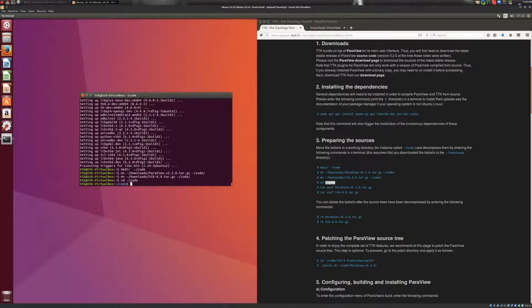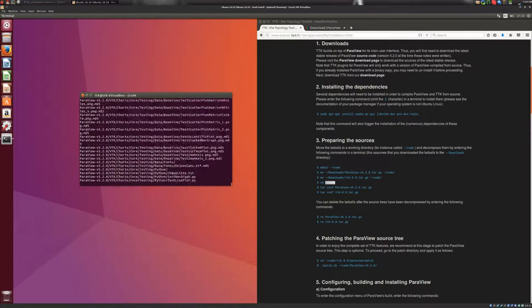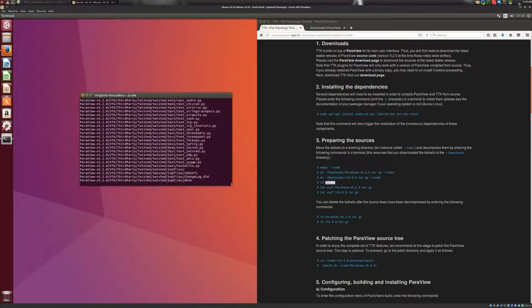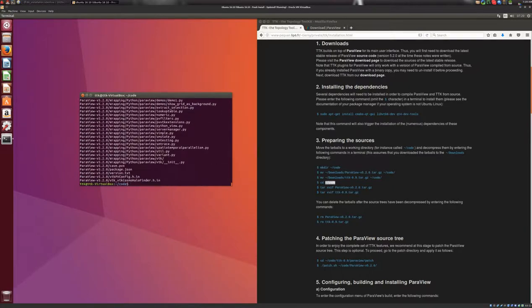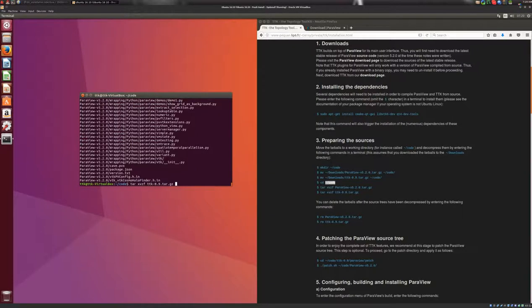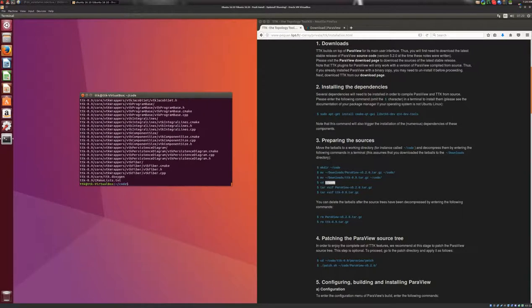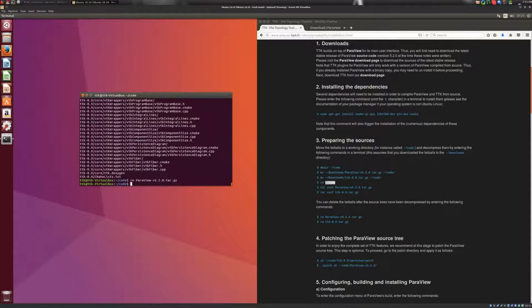And here, we will decompress those tarballs that we downloaded with the following command. We'll do the same for TTK. At this point, we can remove the tarballs that we downloaded, like this.